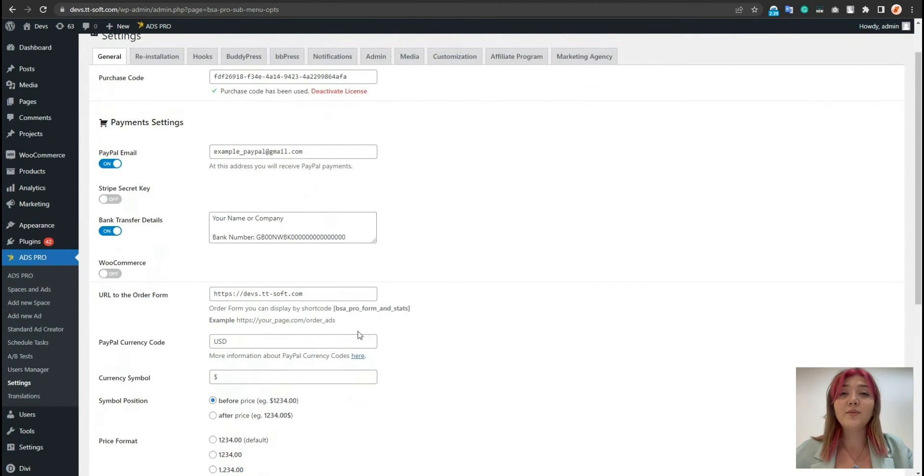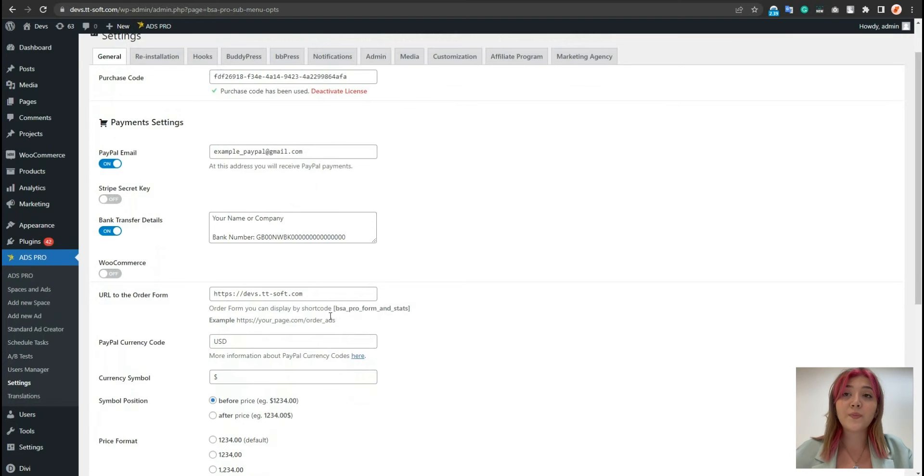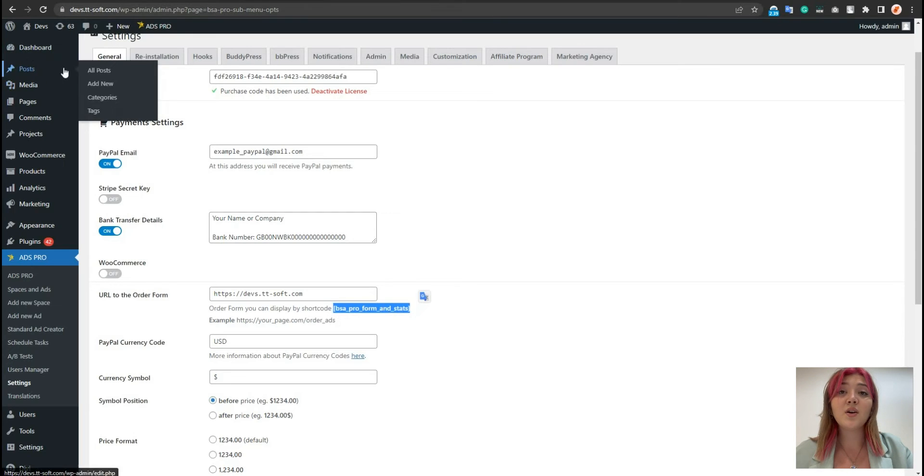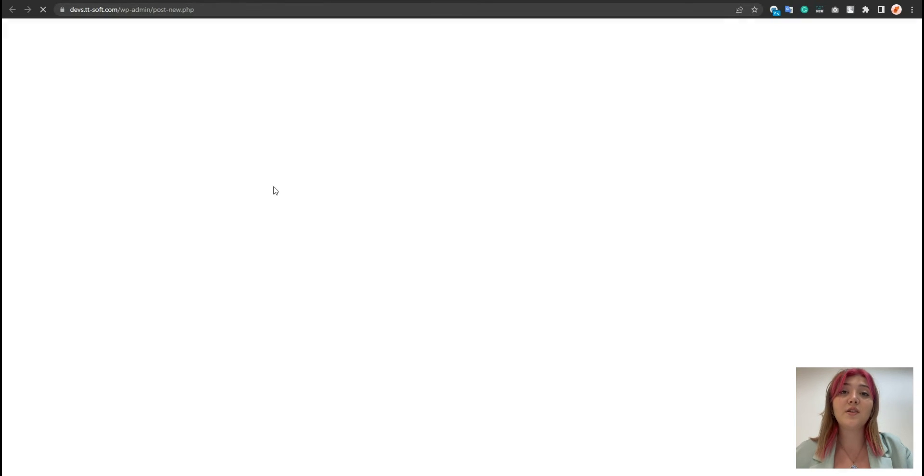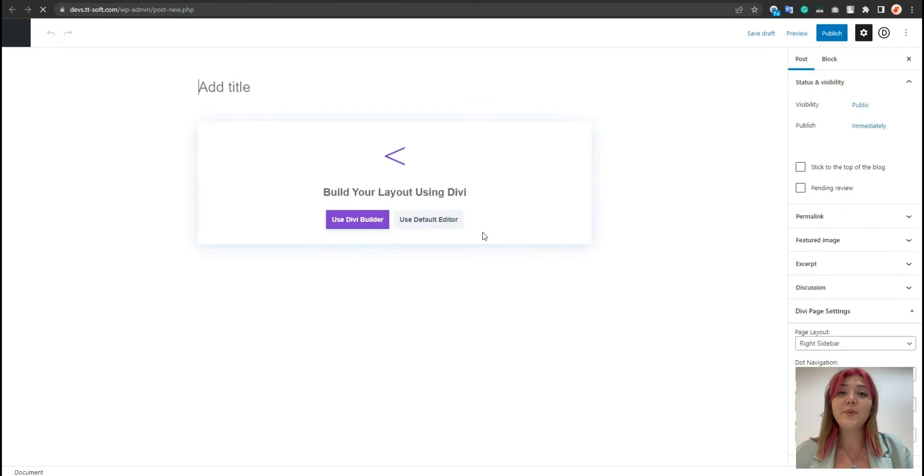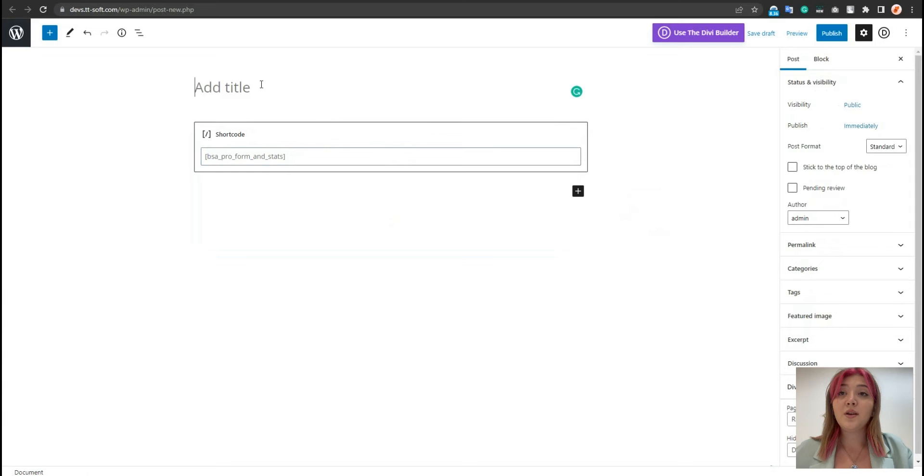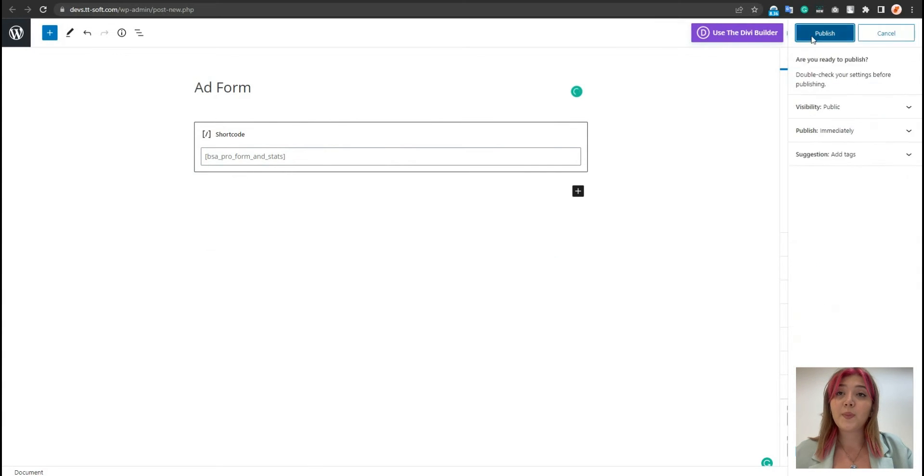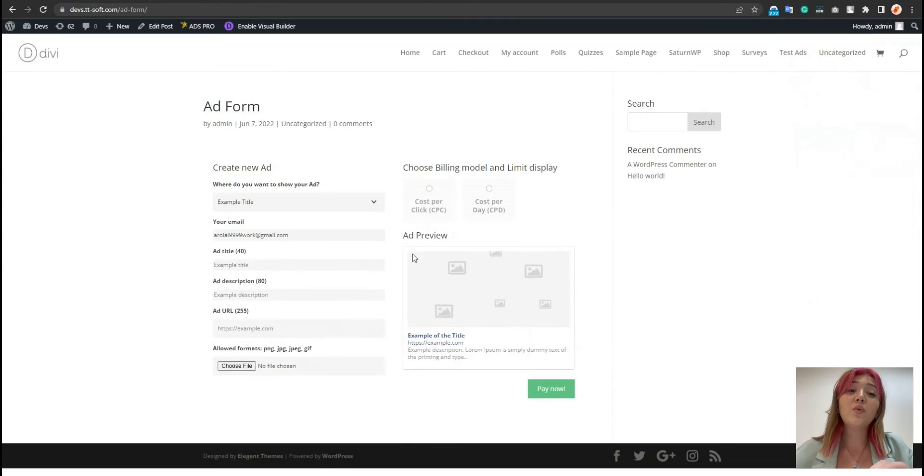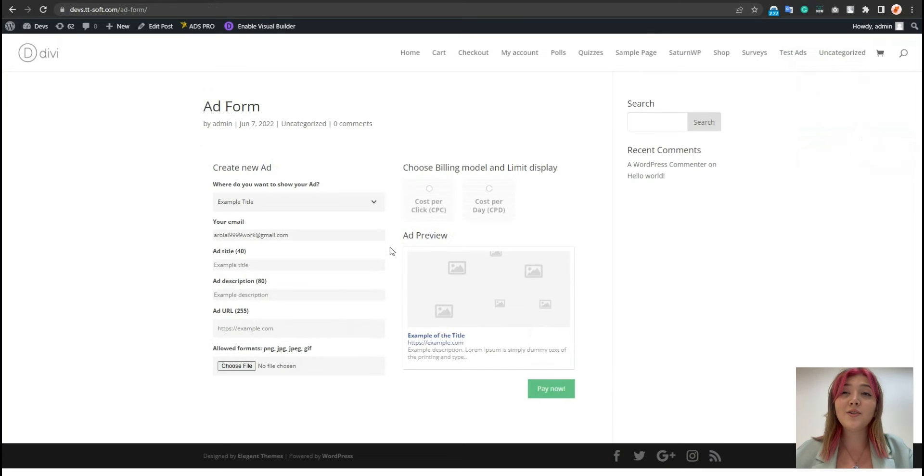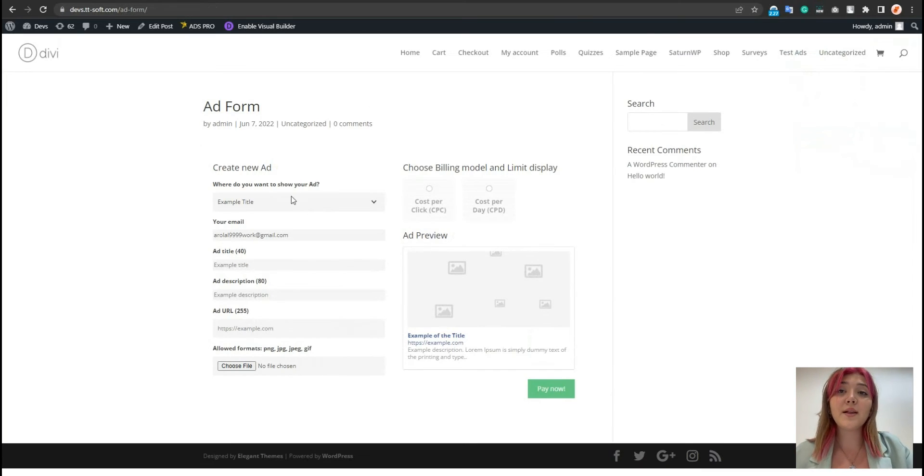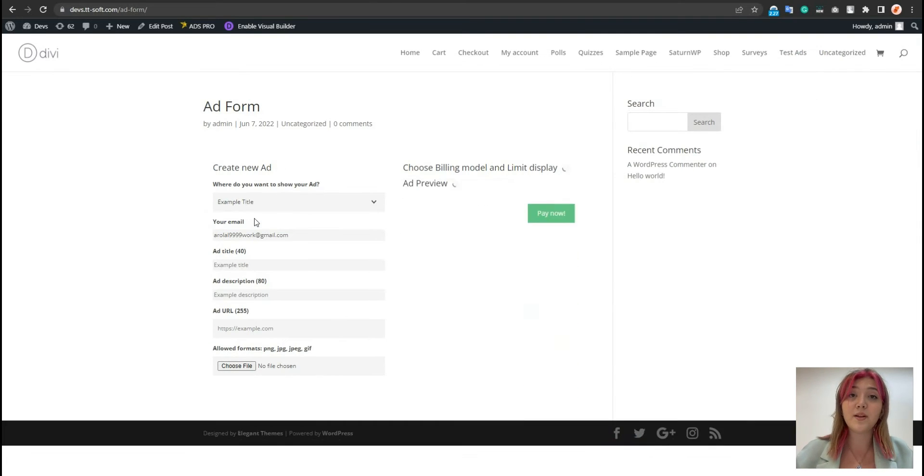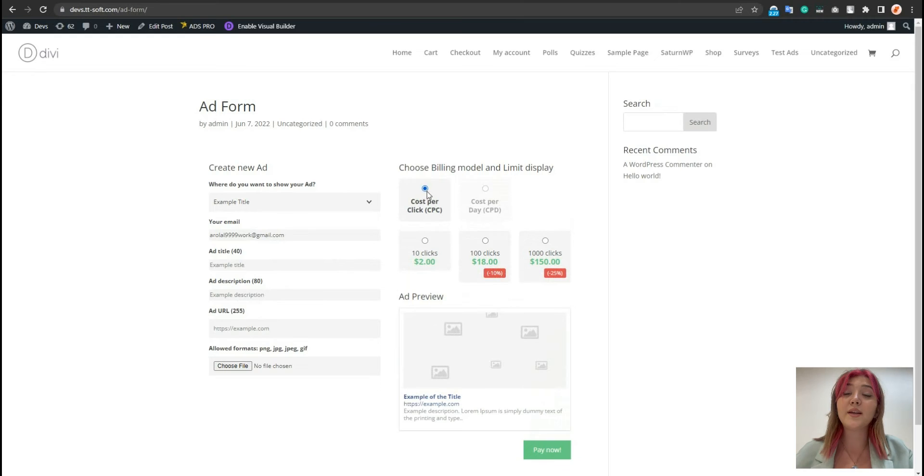For that, we need to generate a certain form. And for that, we can use this shortcode. For example, let's copy it and paste it in a random post. Just publish it. Now, the front-end users who will want to buy the ad, they can choose the ad they want to buy, fill out email and actions. Here they will see the prices available.